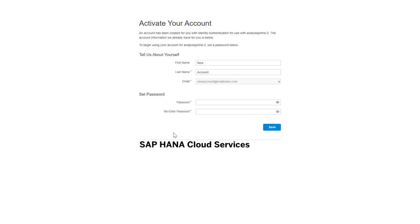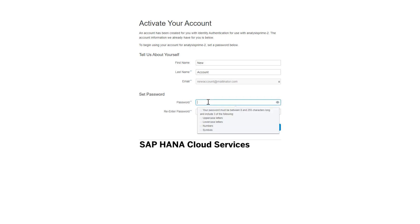The last thing and main thing you need to do here is simply set a password that you will use to sign in to this account. The password has to be at least eight characters long and include three of the following: uppercase, lowercase, numbers, and symbols.